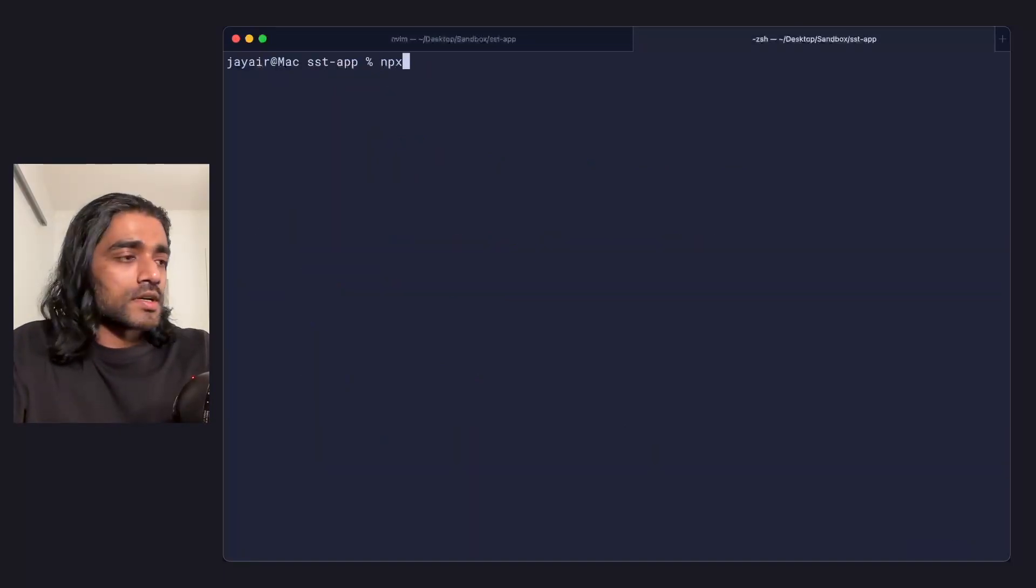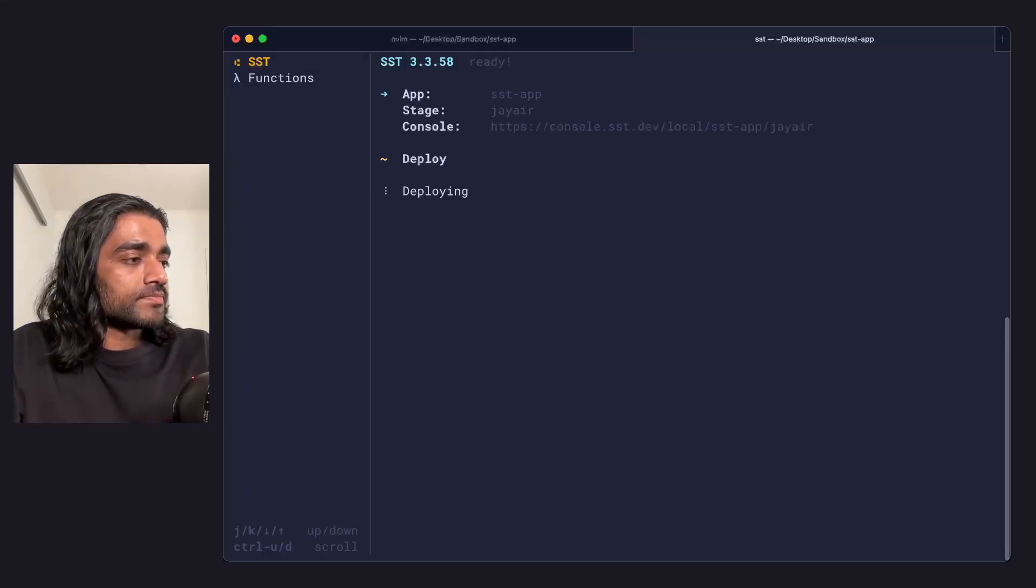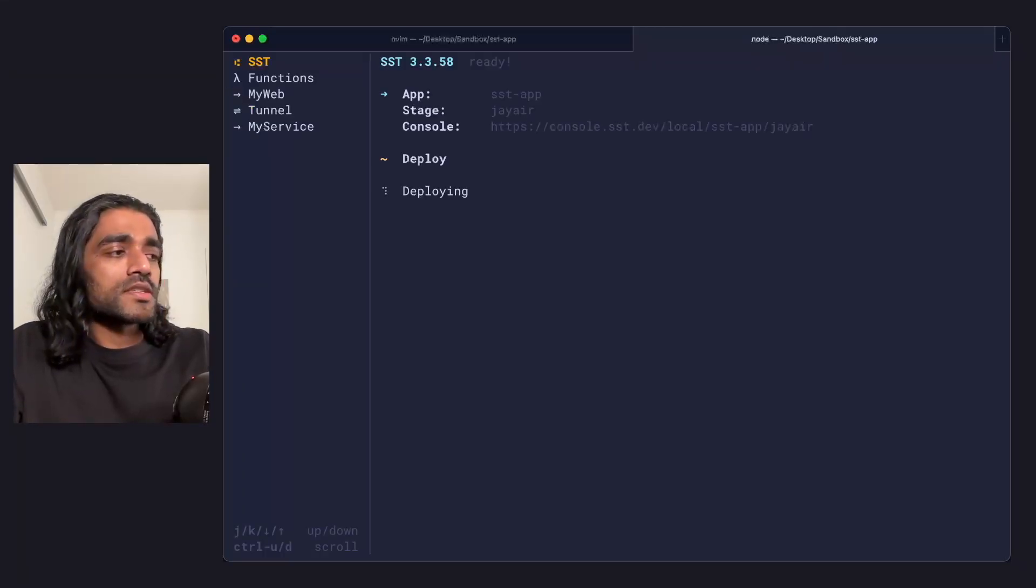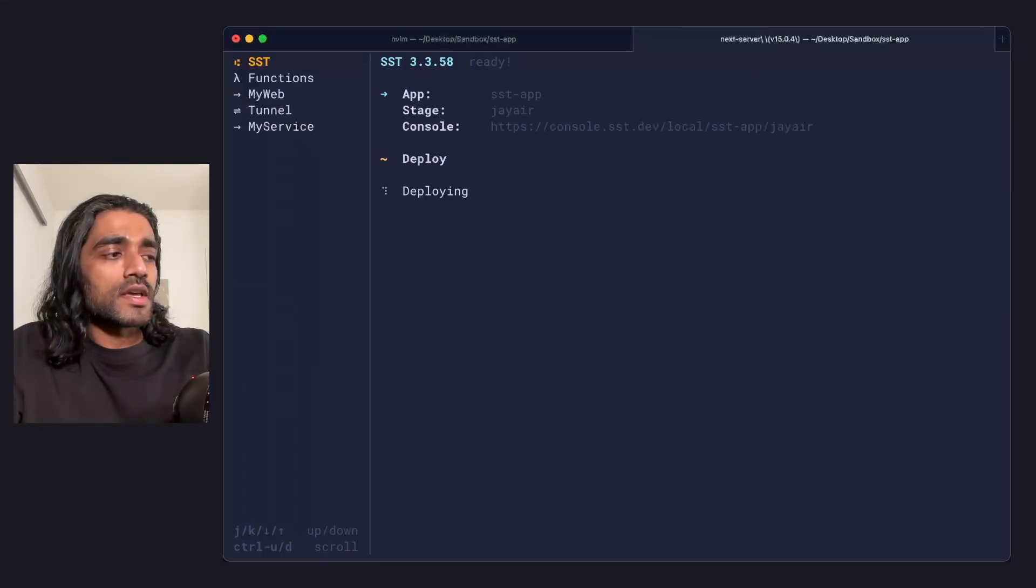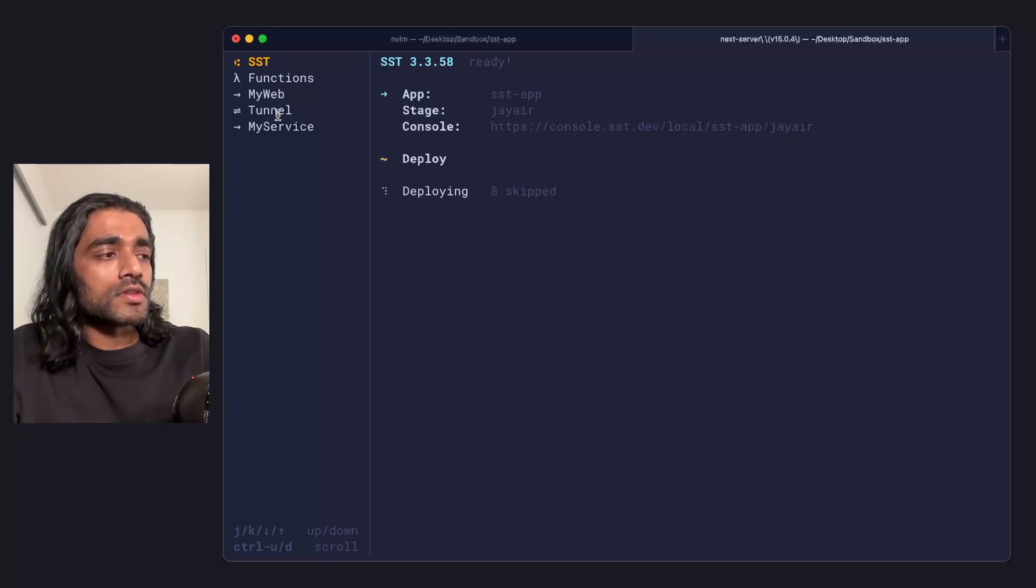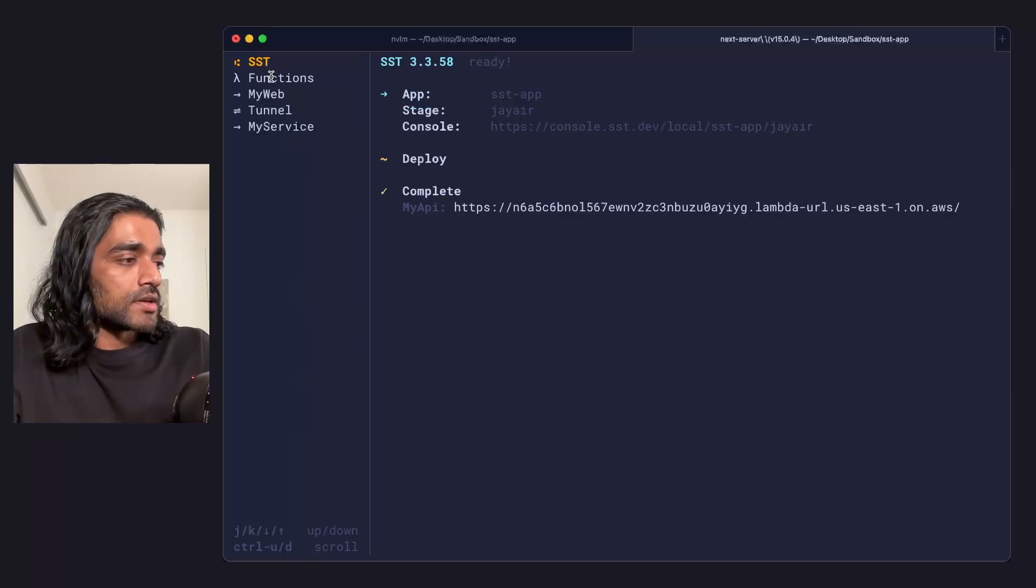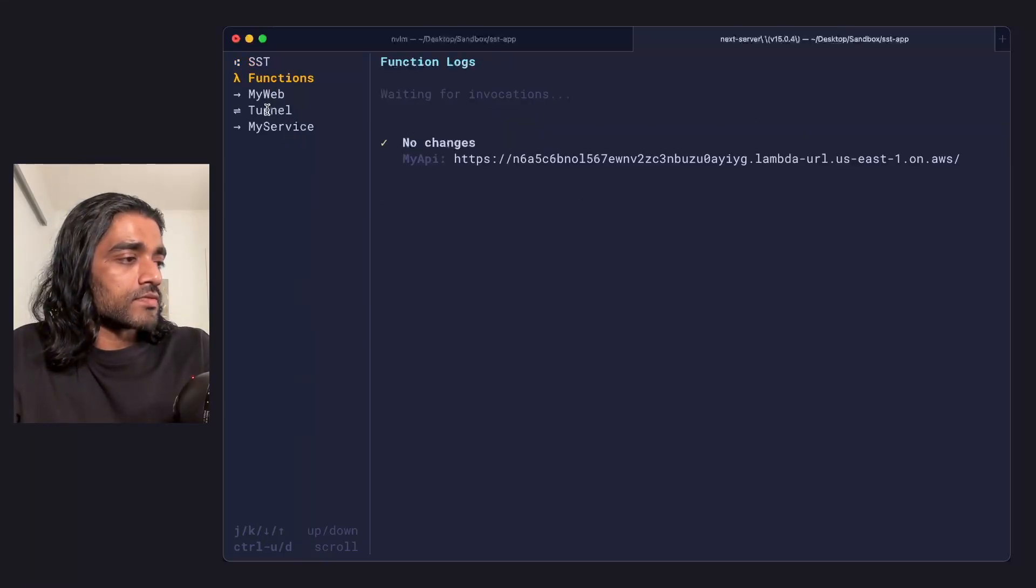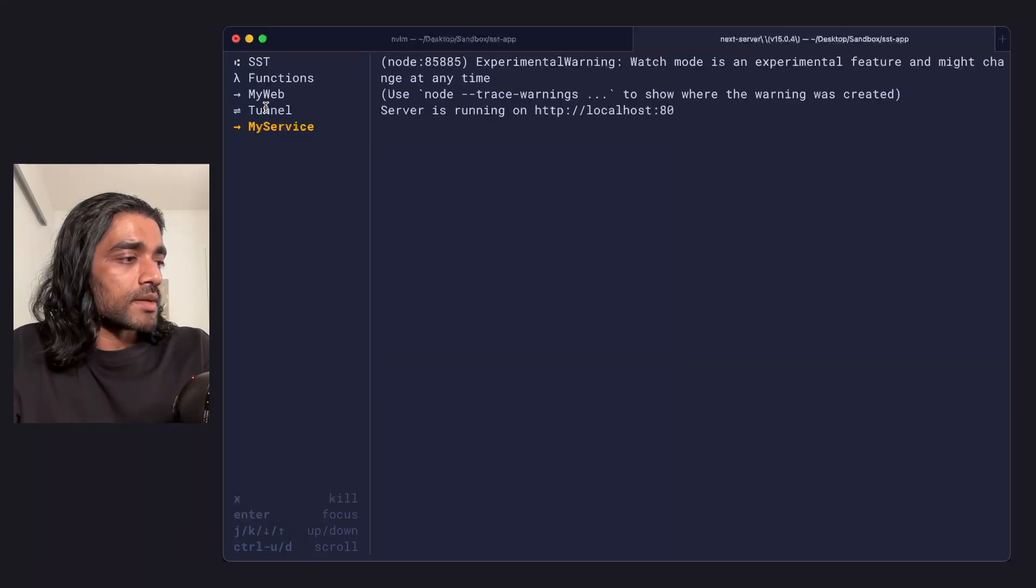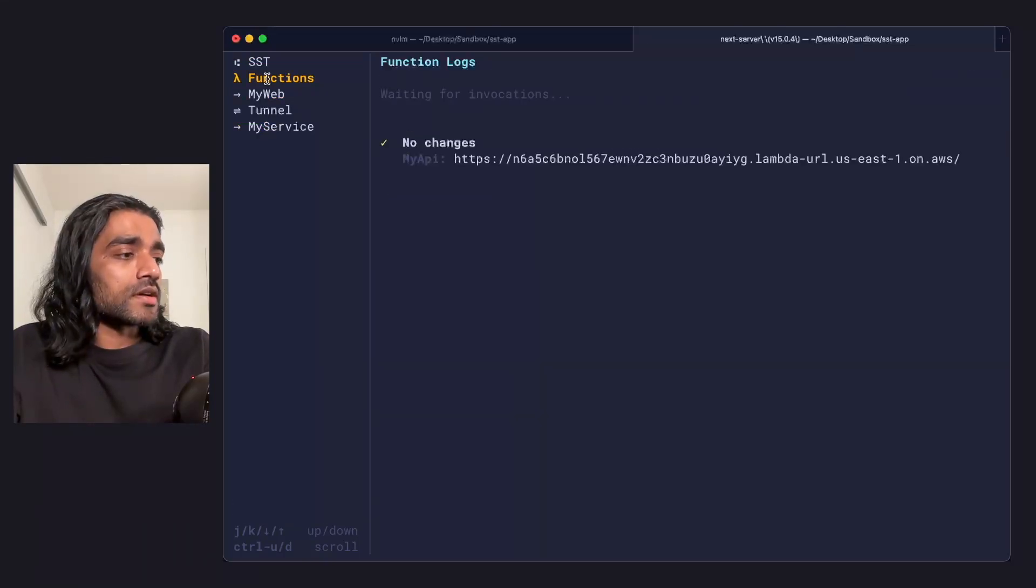So to start, let's run sst dev. The sst dev CLI is a multiplexer in that it starts all these different processes in the sidebar here. You can see the different parts of my app at the same time.